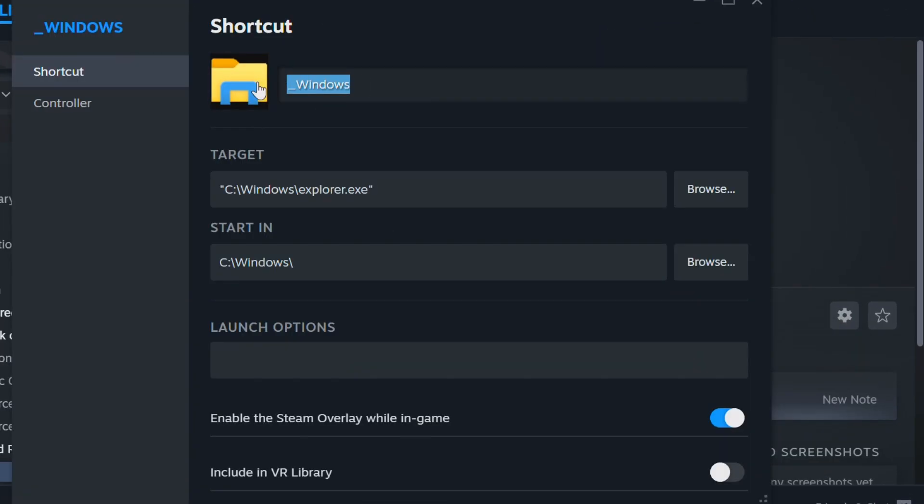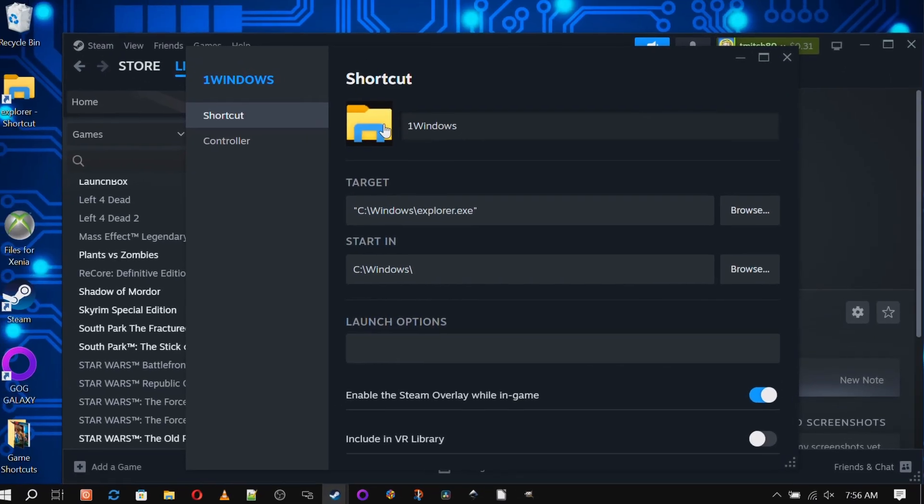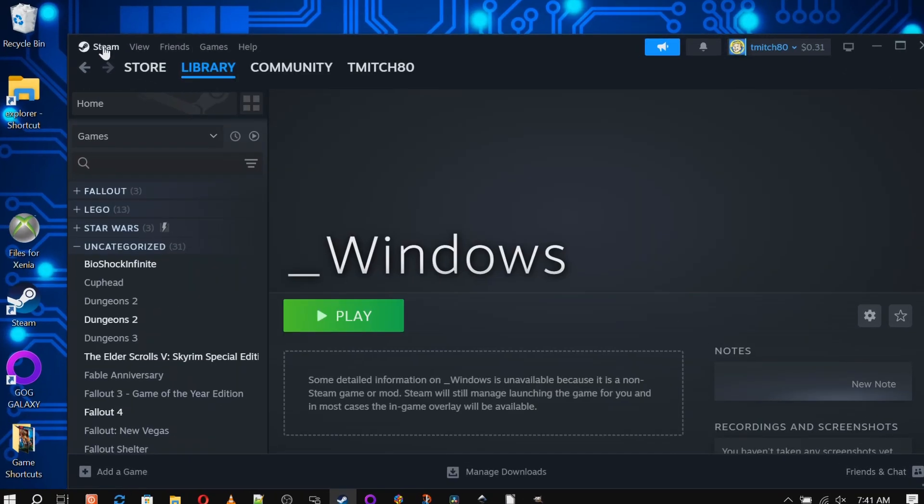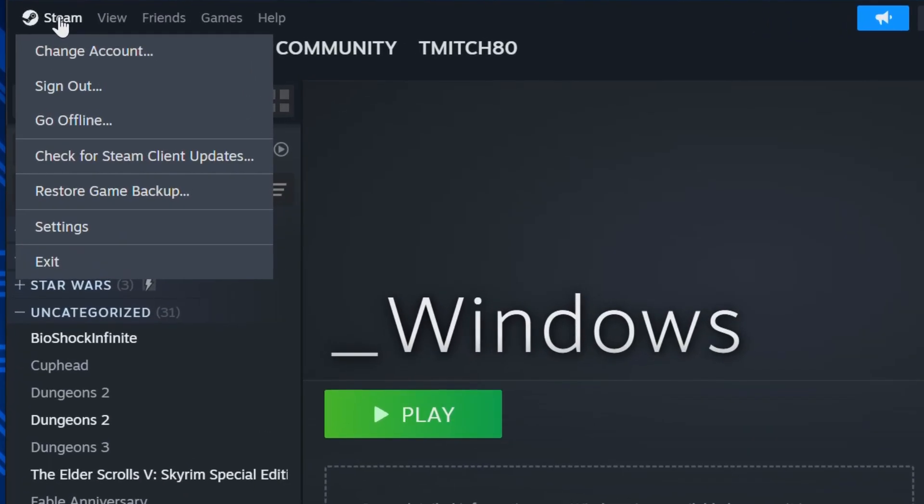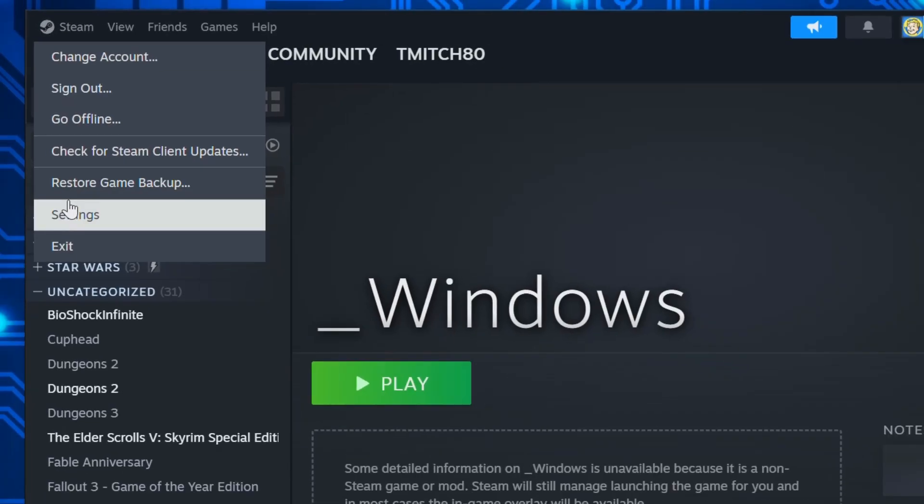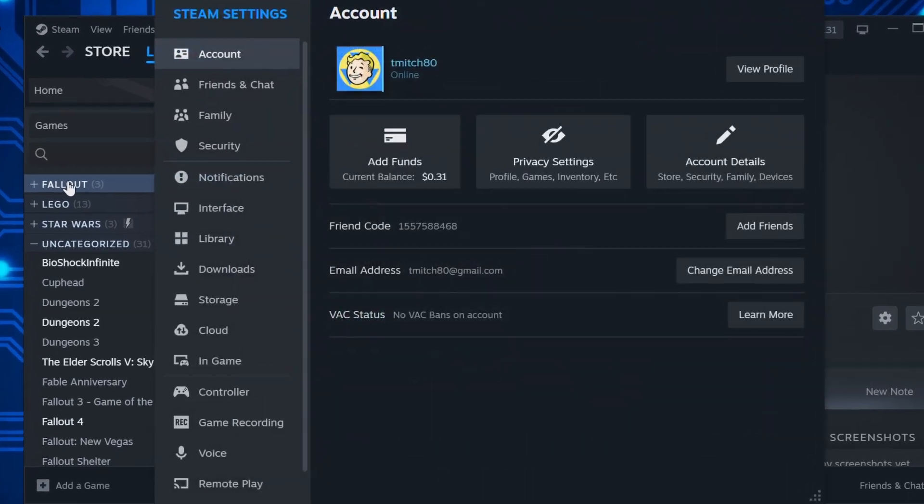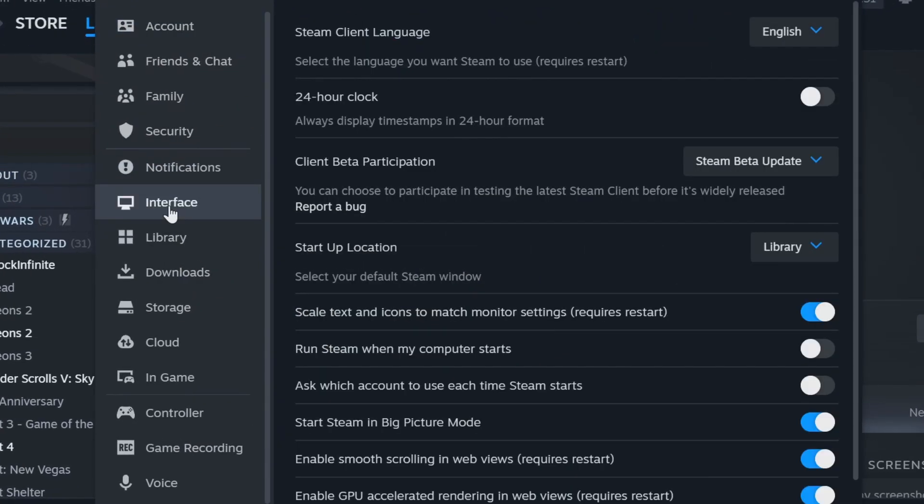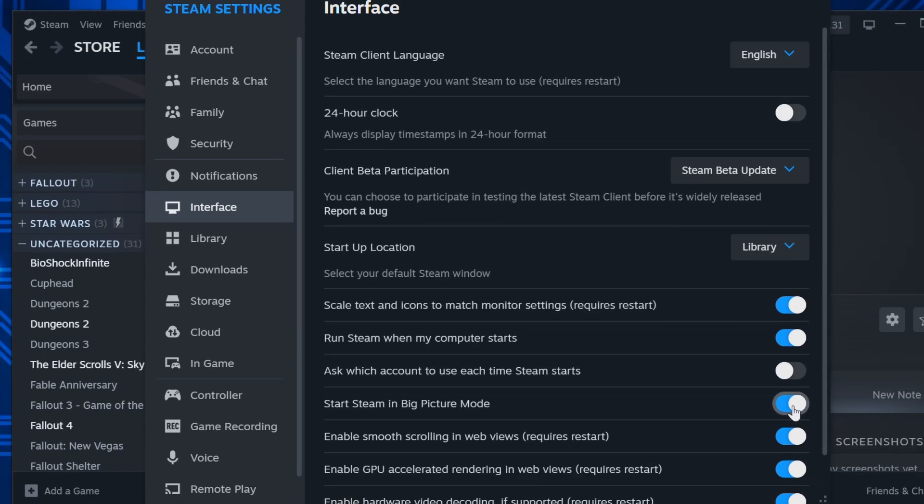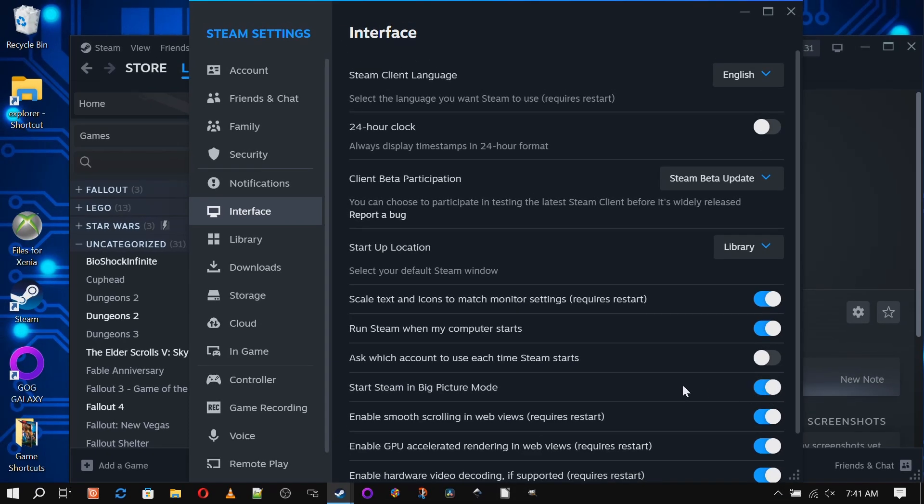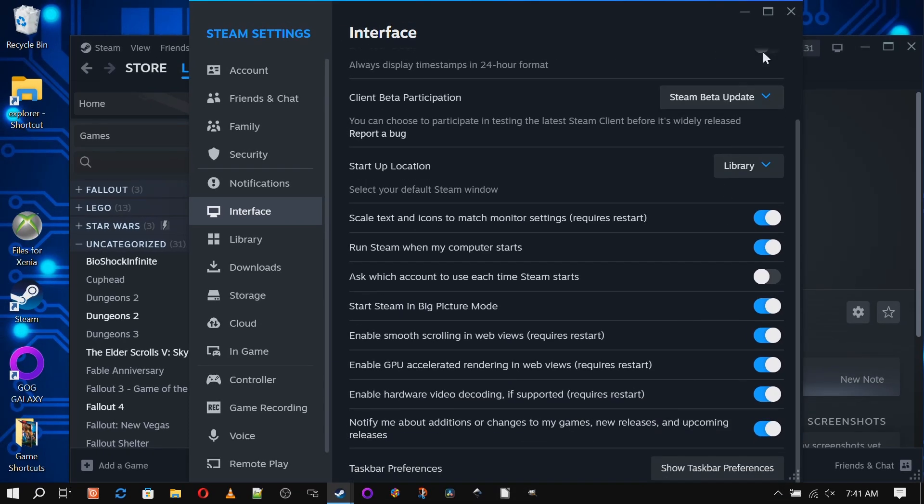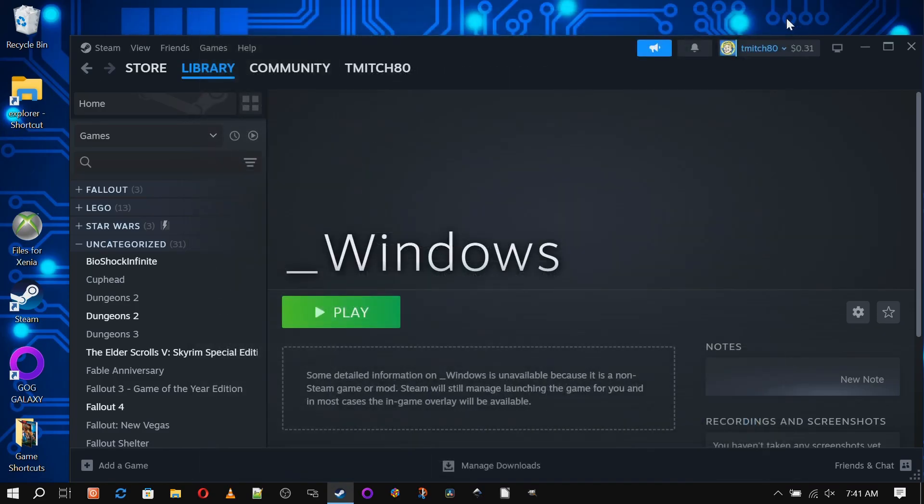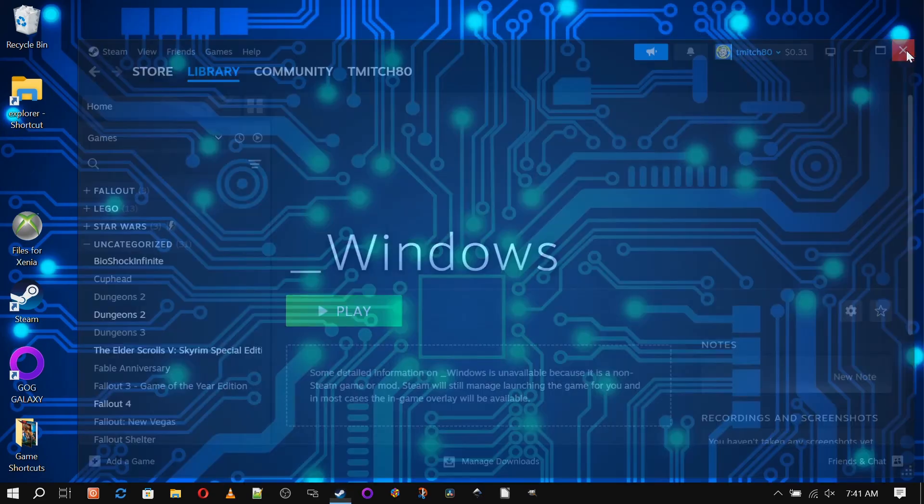Make sure that the route is correct, and if it is, we're done with this step. Now we're going to select Steam Settings from the top menu, go to the Interface tab, and check boxes for "Start Steam when my computer starts" and "Start Steam in Big Picture Mode." Click OK and exit Steam.